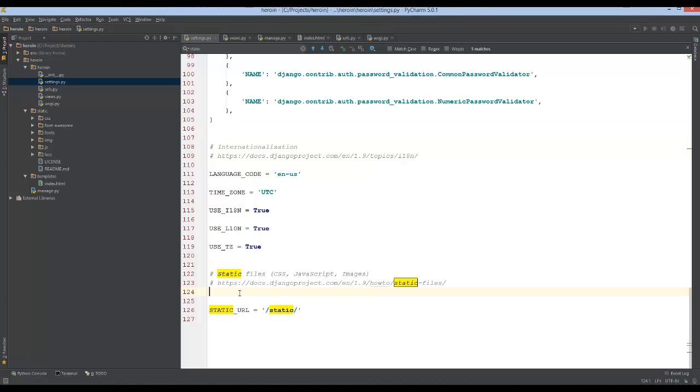And right now, the static's not pointing to anything, so we need to actually add a static file directory to our settings file.